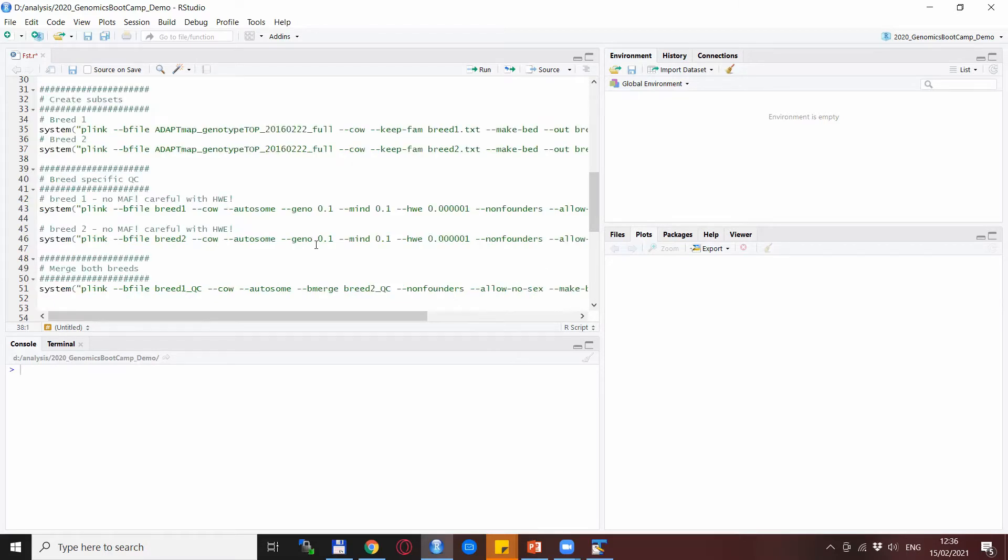The next step is merging, so we need to merge the two files together.